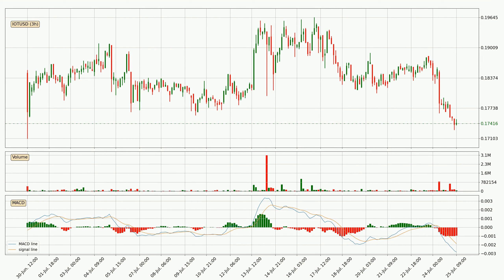Jumping to the 3-hourly MACD, the trend is currently going down because the MACD line is below the signal line. The MACD histogram shows that the momentum is currently indecisive, so consolidation or a momentum shift could be expected. It is worth waiting to see if the MACD line will cross the signal line, which will be bullish.